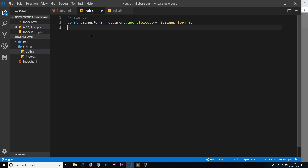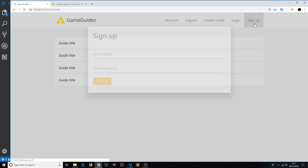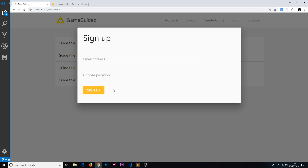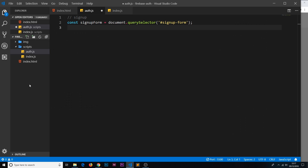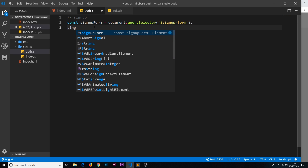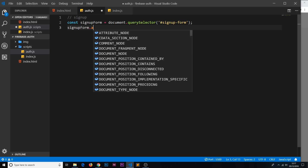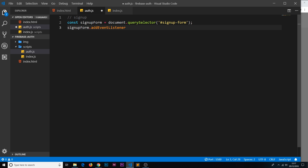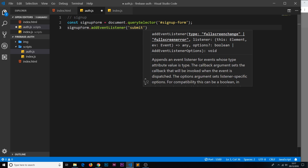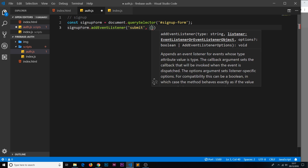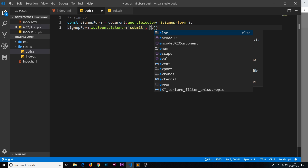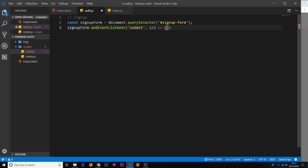Now we need to add an event listener to this form. The event listener is not going to be a button click — it's going to be a form submit. The event is called 'submit', and that automatically happens when a user clicks the button or presses Enter after filling in all the fields. So: signUpForm.addEventListener, the event is 'submit', then a callback arrow function that takes in the event object by default.